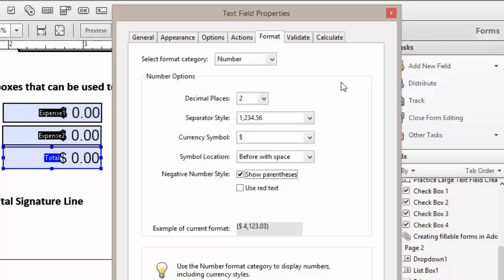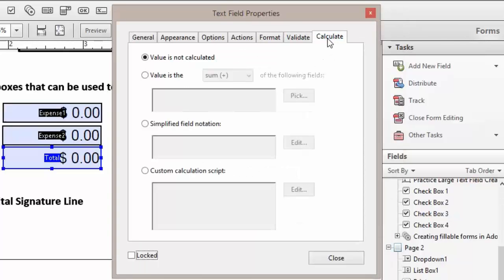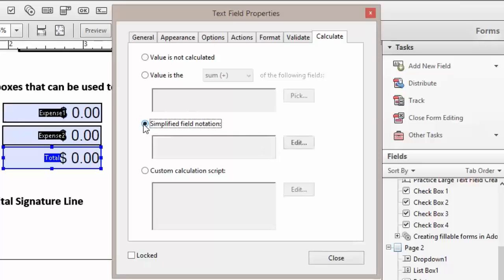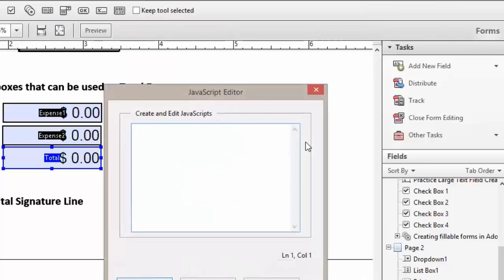Next, we're going to create our calculated field. We're going to come and click on Calculate tab. We're going to click the simplified field notation and click on our Edit button. This will bring up our JavaScript editor.